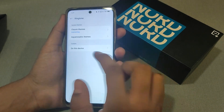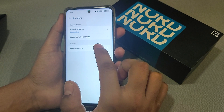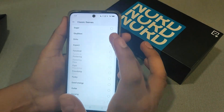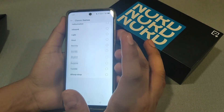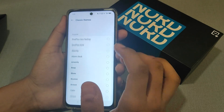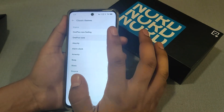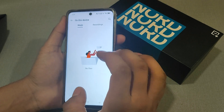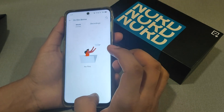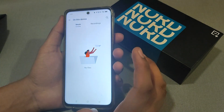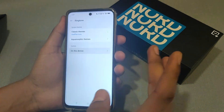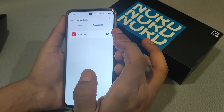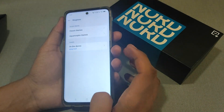Click on Classic Themes — there are a lot of ringtones here. By default, you can choose one here. Or if you have saved ringtones, just click on 'On This Device,' click on Recordings, select it, and it's done.